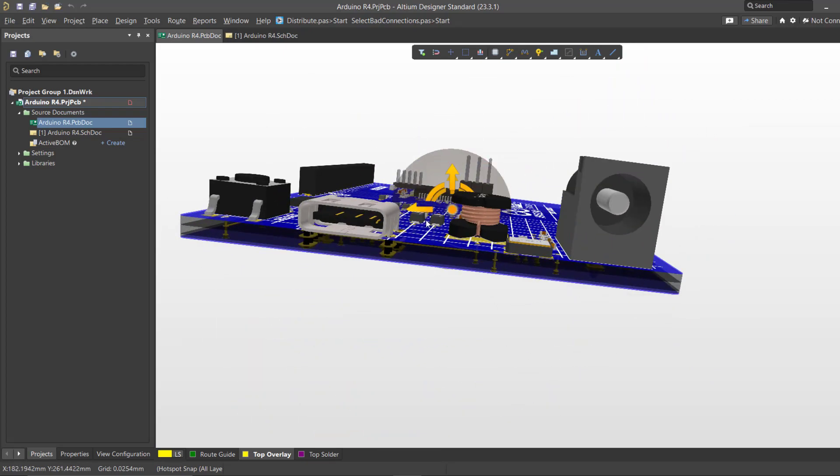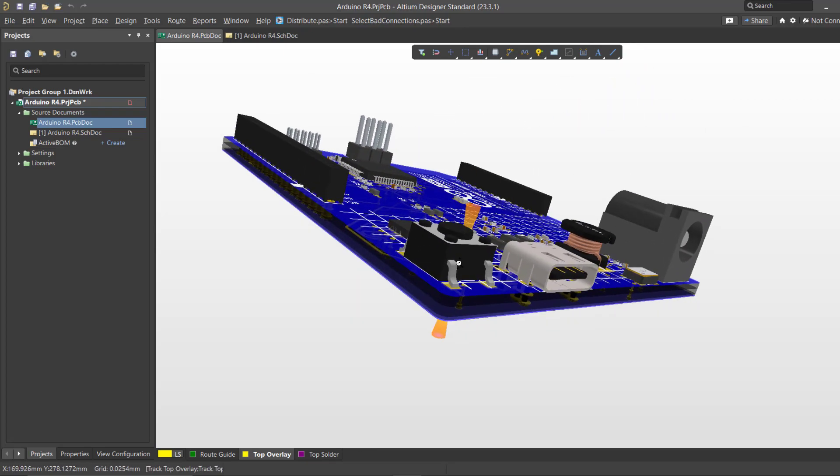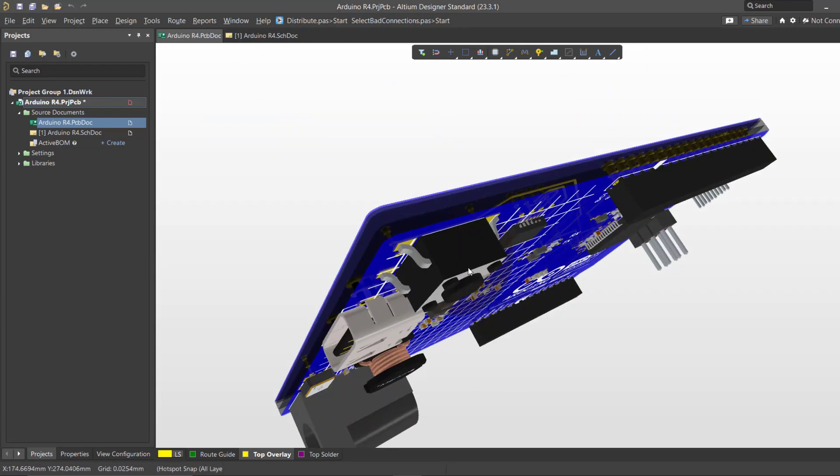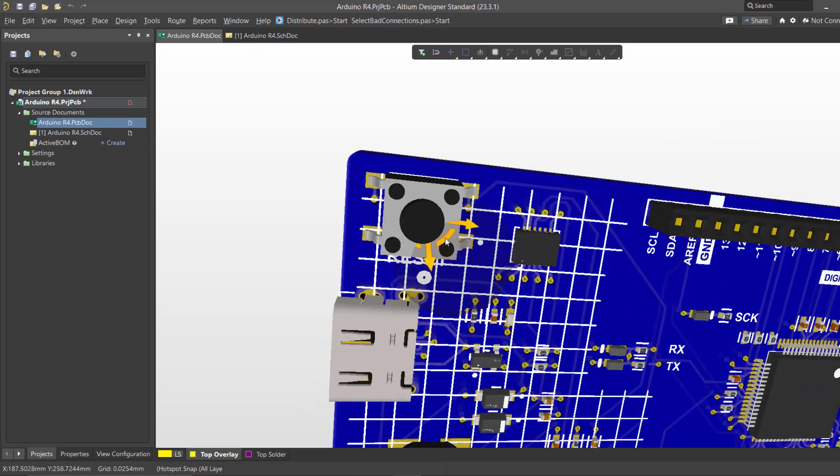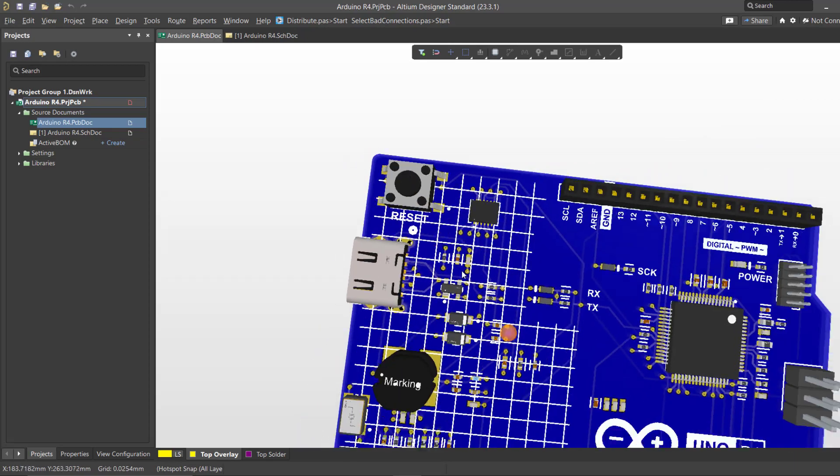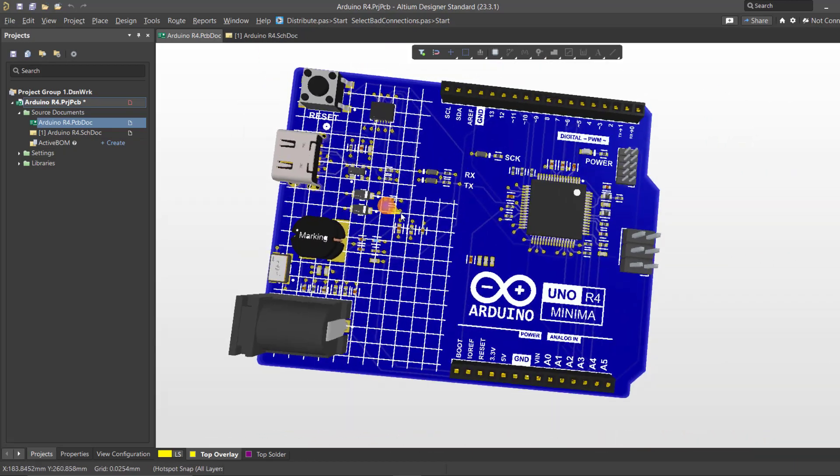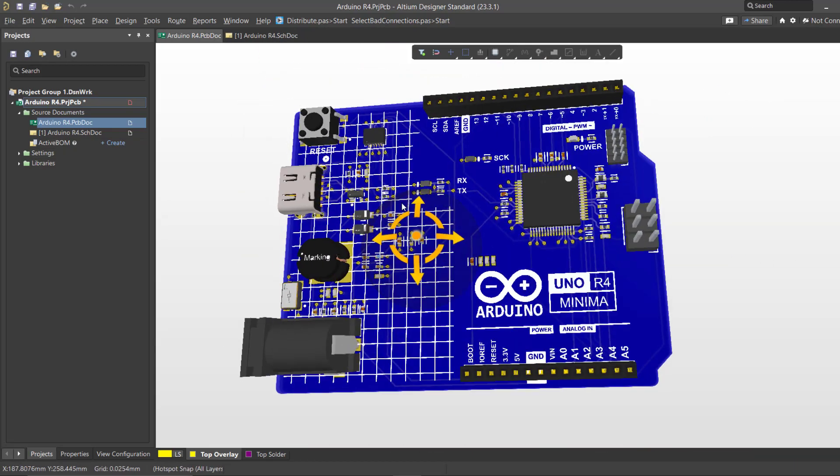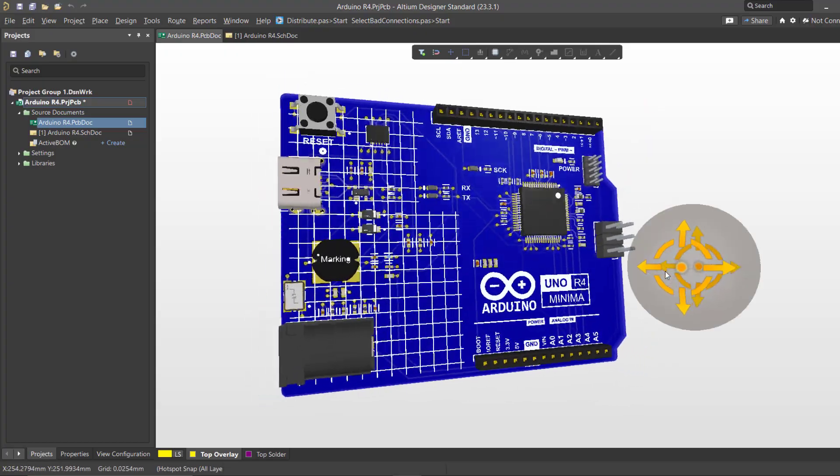We'll cover everything from creating component libraries and designing the PCB layout. Whether you're a seasoned engineer or just beginning your journey in electronics, there's something here for everyone.